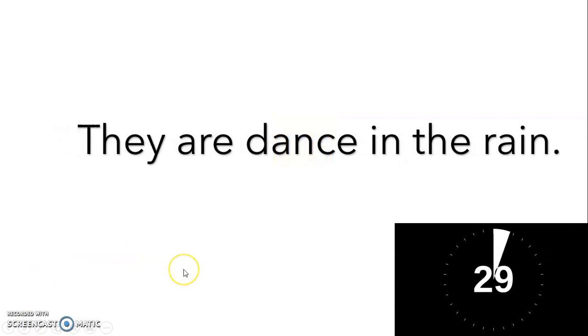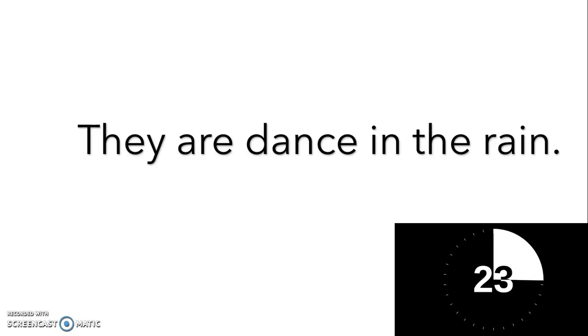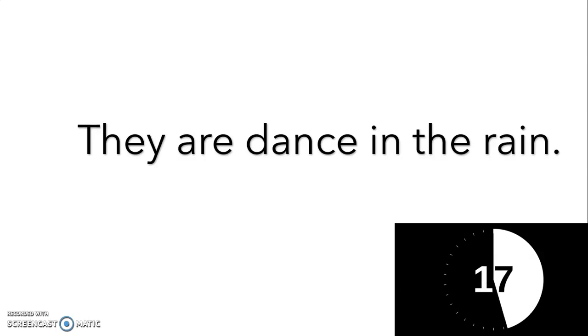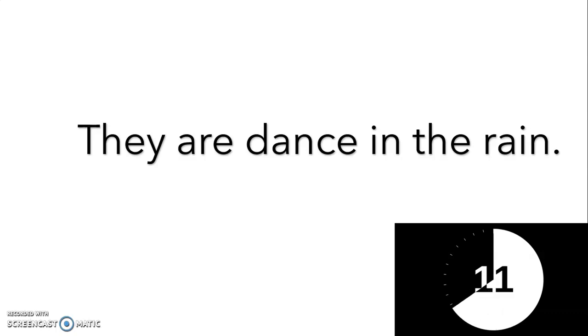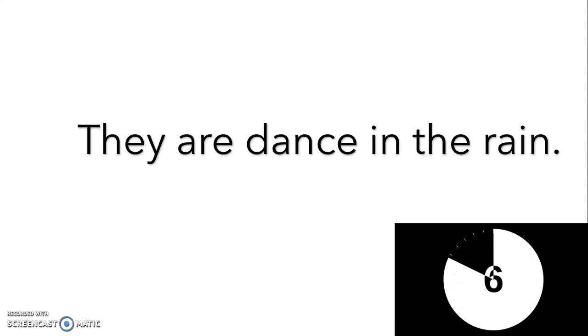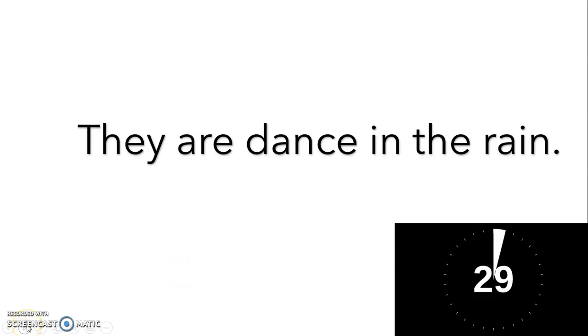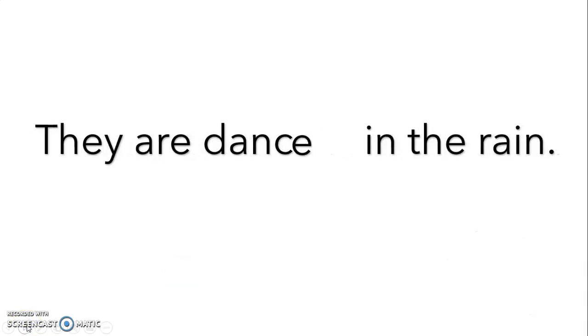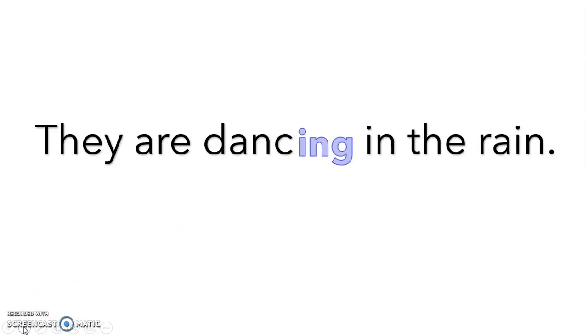Try this one. They are dance in the rain. Okay, so our verb is dance, and we just need to notice that dance actually ends in e, so we've got to drop that e and add I-N-G. They are dancing in the rain.